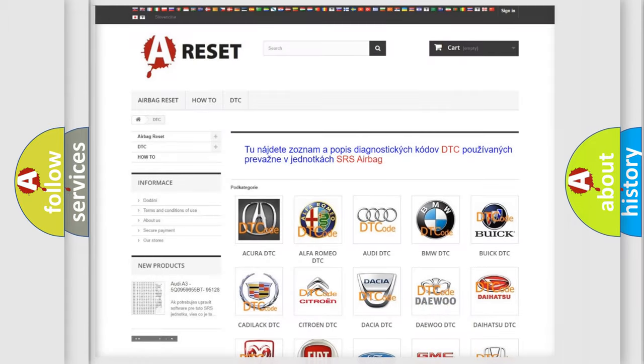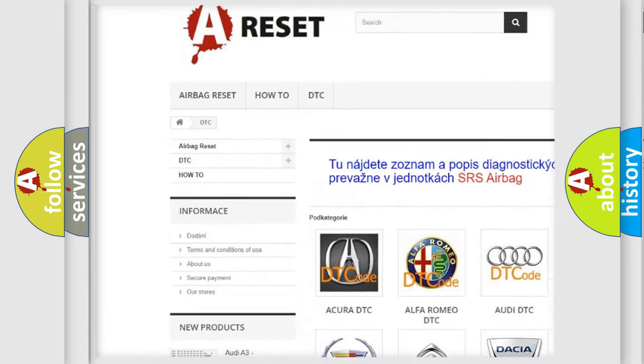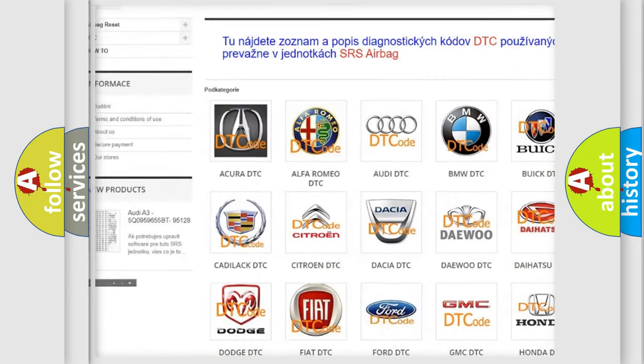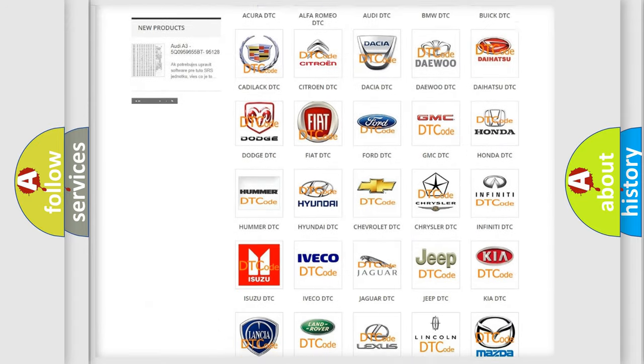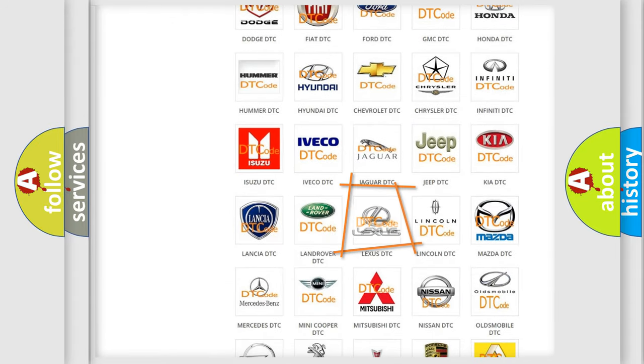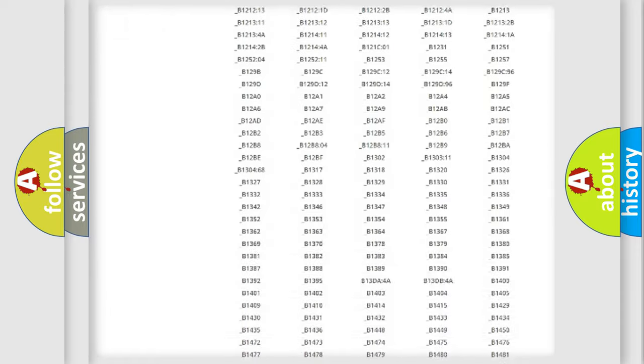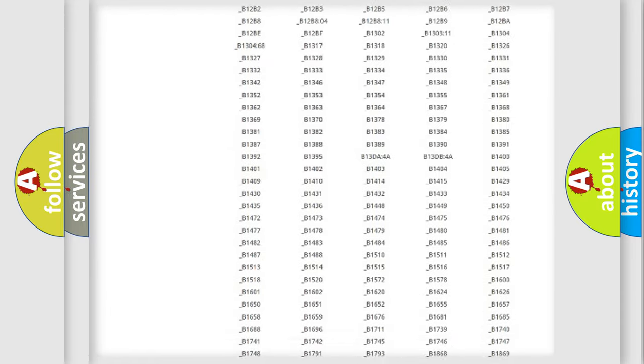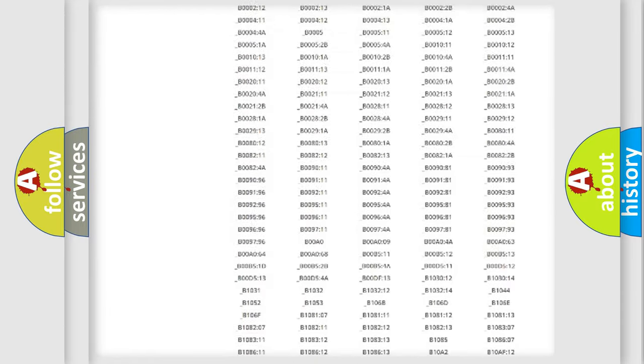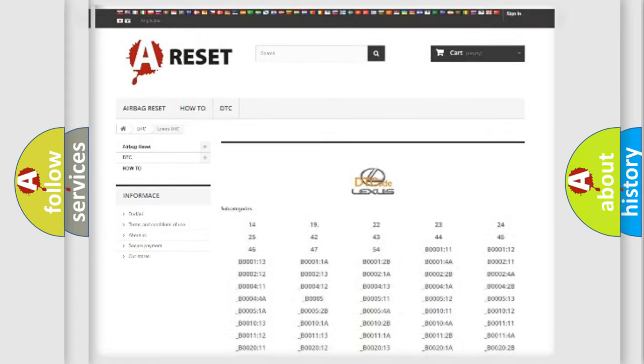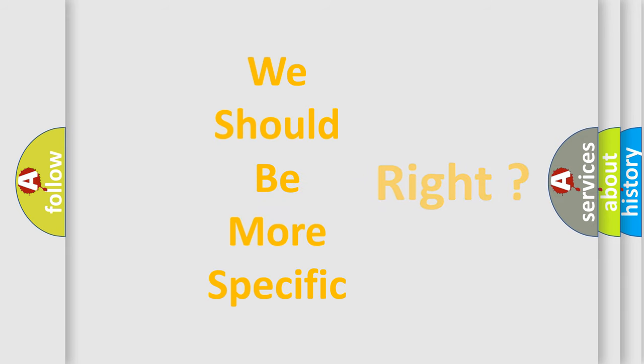Our website airbagreset.sk produces useful videos for you. You do not have to go through the OBD2 protocol anymore to know how to troubleshoot any car breakdown. You will find all the diagnostic codes that can be diagnosed in Lexus vehicles, and also many other useful things. The following demonstration will help you look into the world of software for car control units.